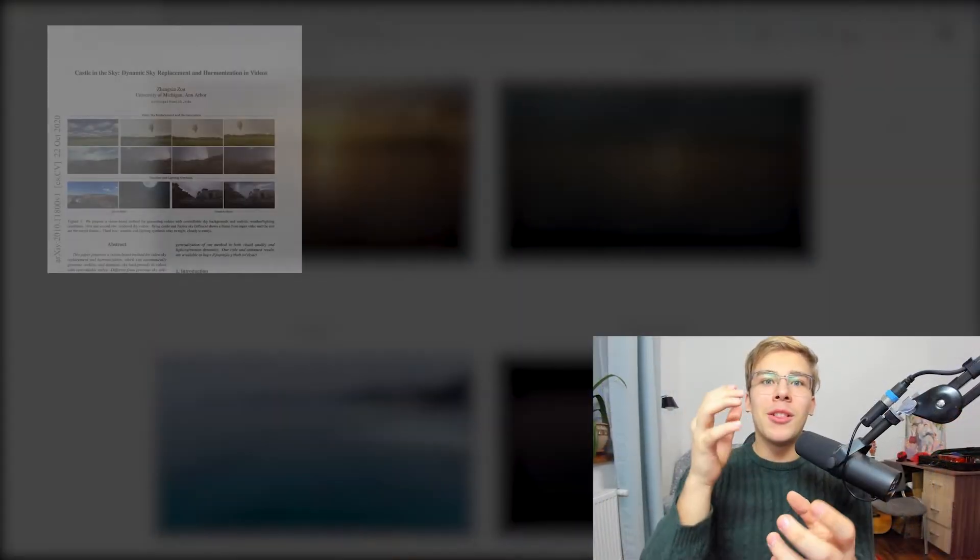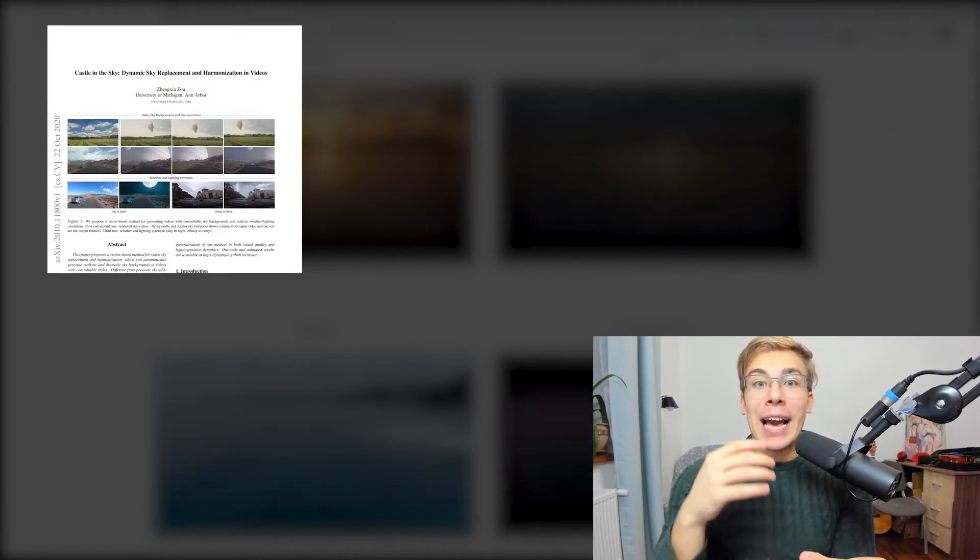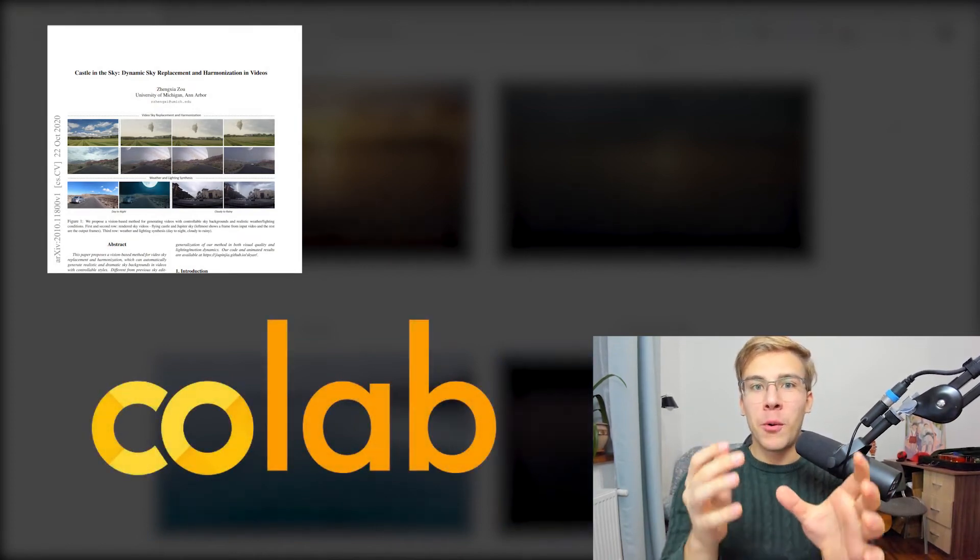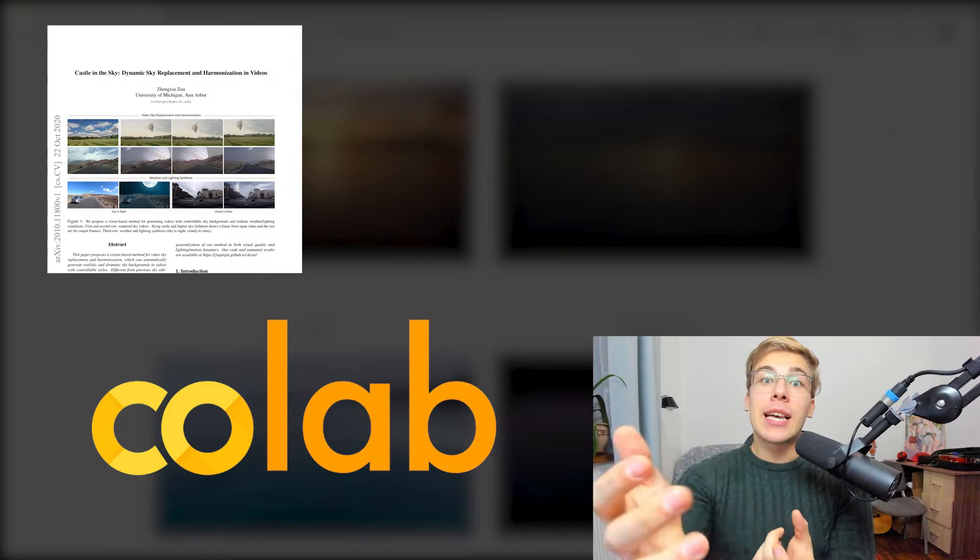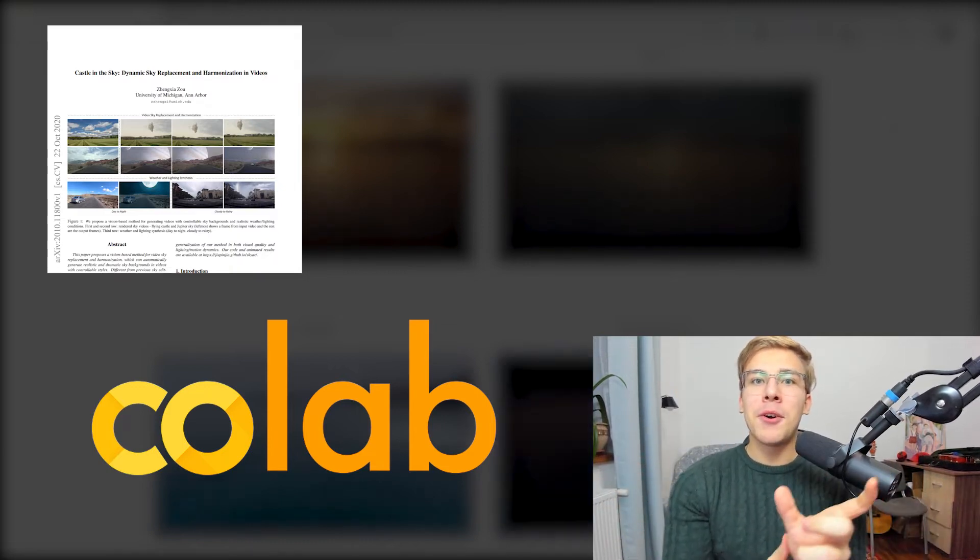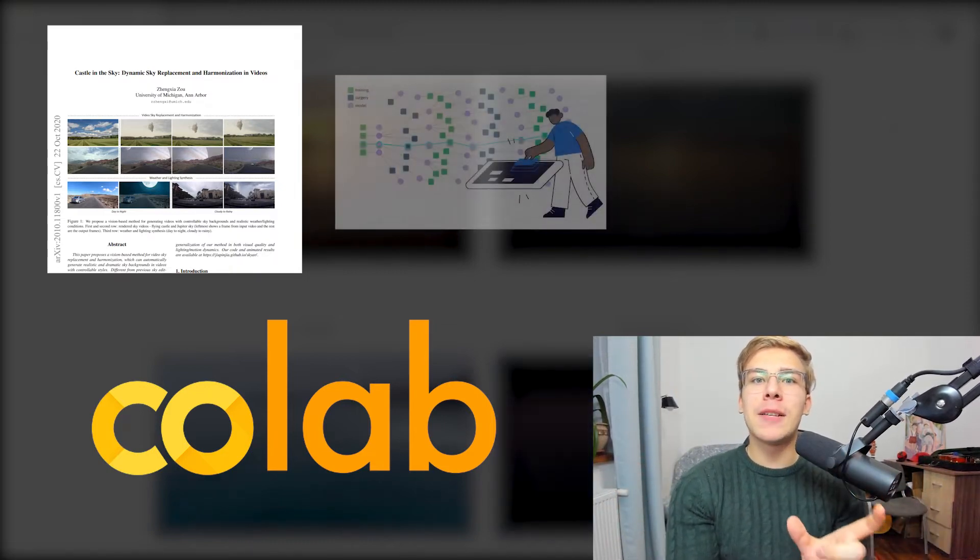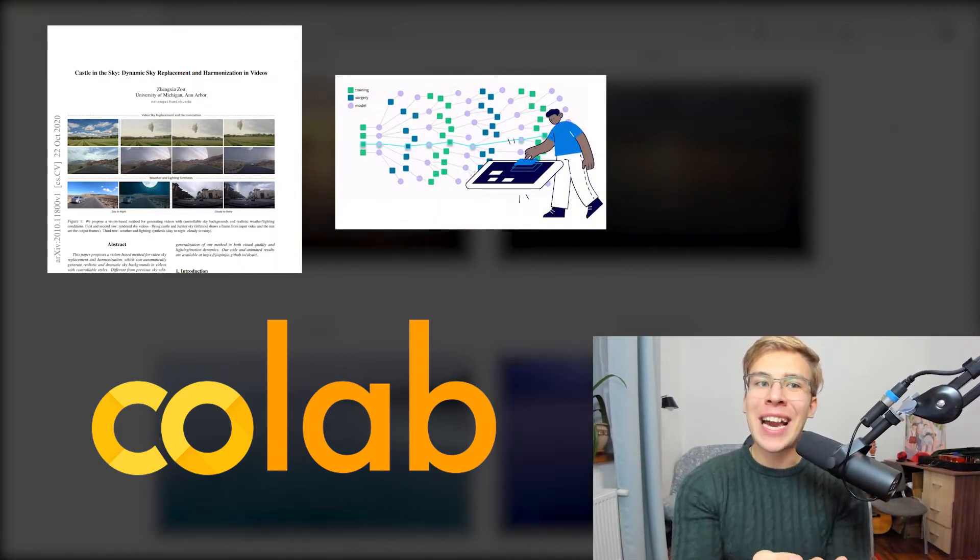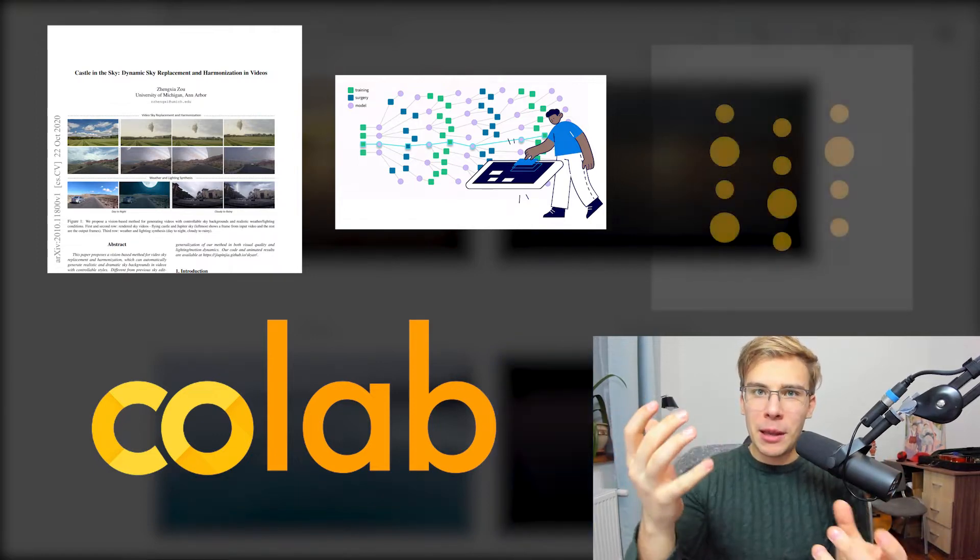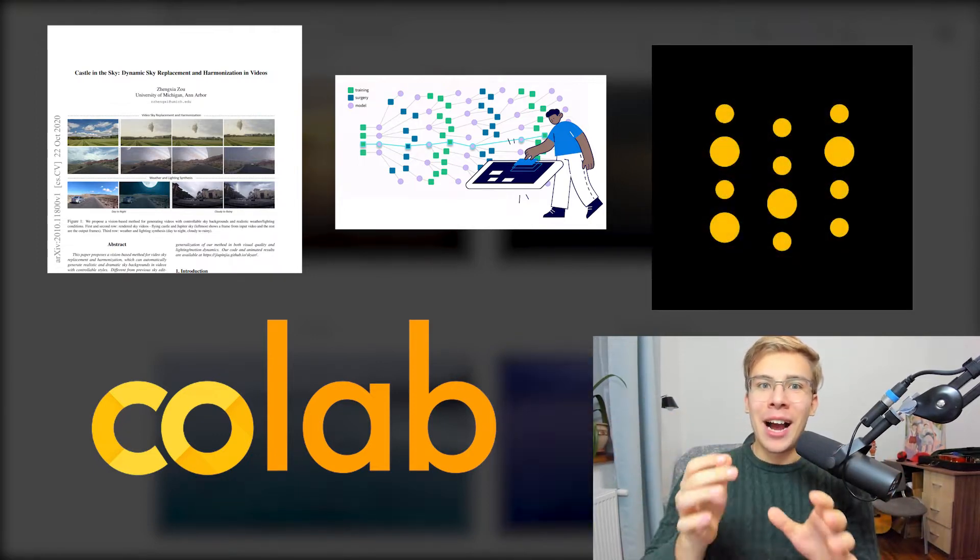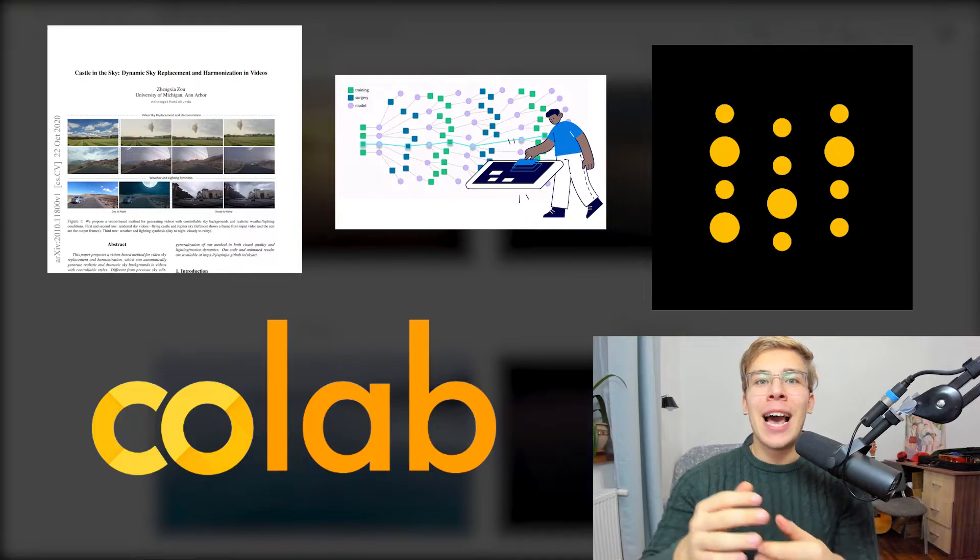In this video, we'll learn about the proposed technique and try out the Google Colab notebook, which lets us actually change the sky in our own videos, as well as learn about using weights and biases artifacts for versioning the data and then using W&B for tracking our many awesome sky augmentation experiments. I'm Ivan from weights and biases and let's get started.